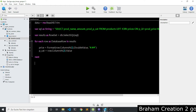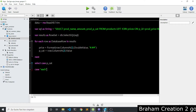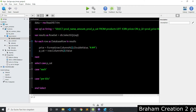I have two categories: each and per kilo. I will create two new windows because I want to ask the user how many pieces or how many kilograms it is.